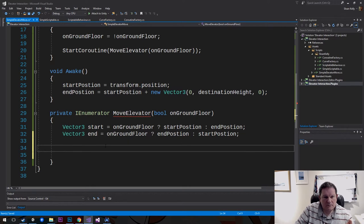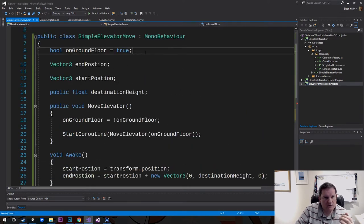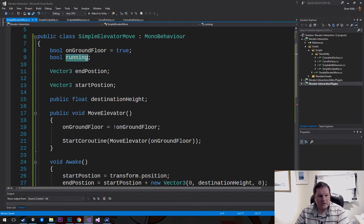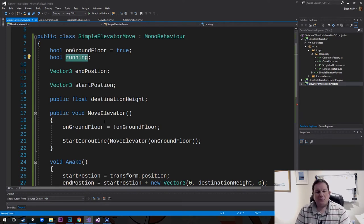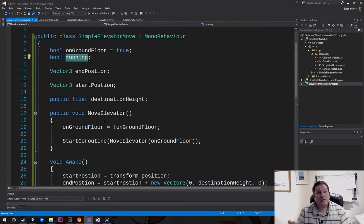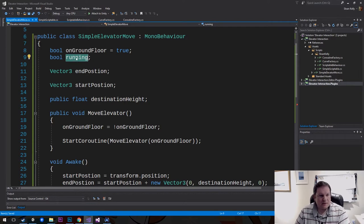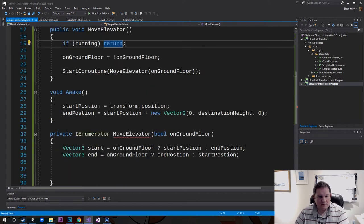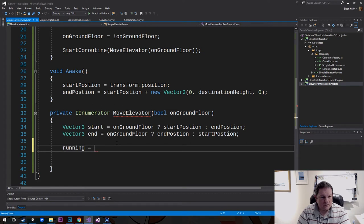Now we also want a bool called 'running'. If it's running, we don't want to move the elevator — think about this logically: when you call an elevator, it finishes its journey and then when it's finished, the elevator gets called back down to you. So inside our MoveElevator, we say: if running, return — just get right out of there. And inside MoveElevator we set running = true.